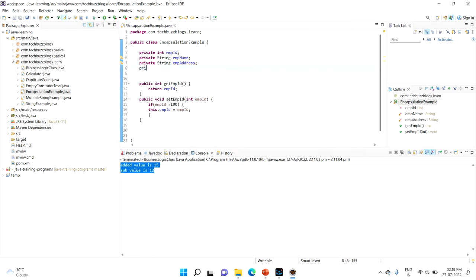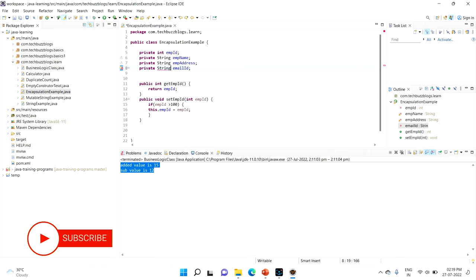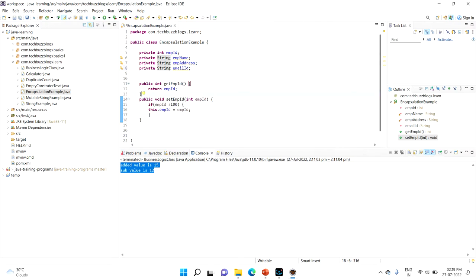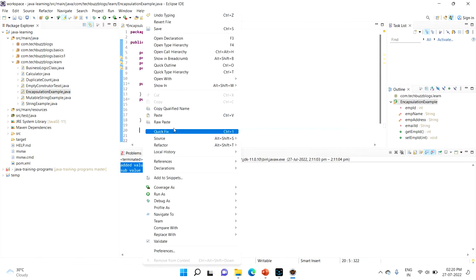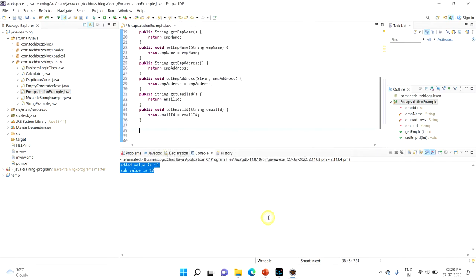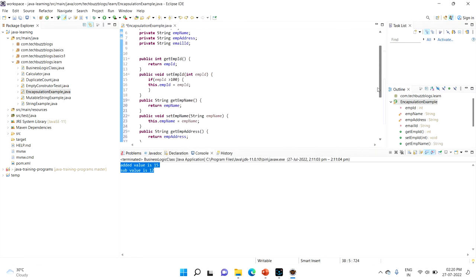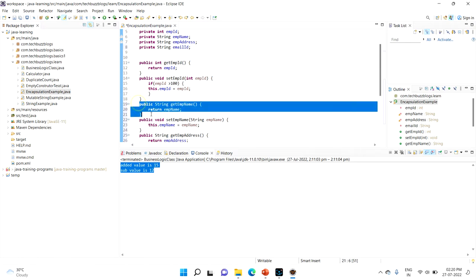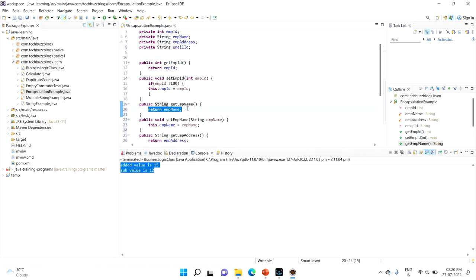The same applies to empName and employee address. For example, for an email ID field, you can validate that it contains '@' and a dot. These string validations can be handled inside your setter method. You can generate getter and setter methods for all fields in Eclipse by going to Generate Getter and Setter, selecting all fields, and clicking Generate. You can also write your own logic inside them. This is how you secure your bean class.